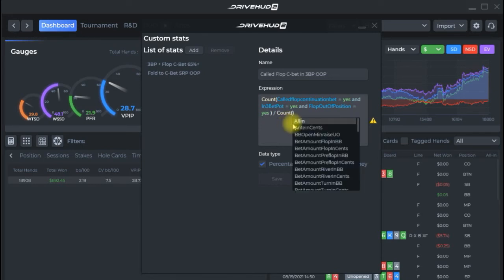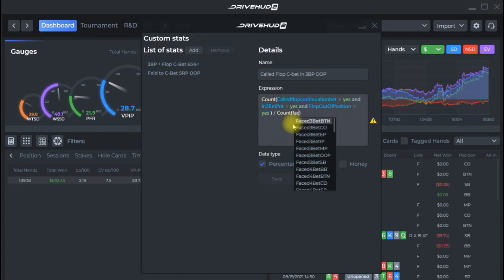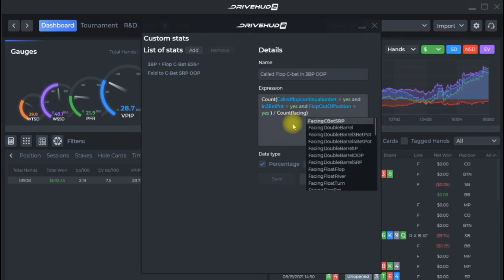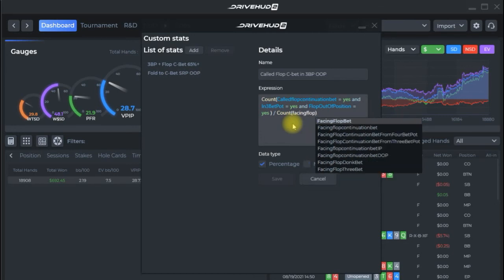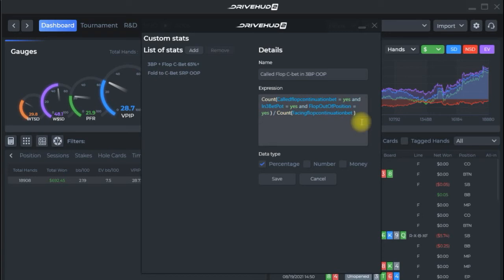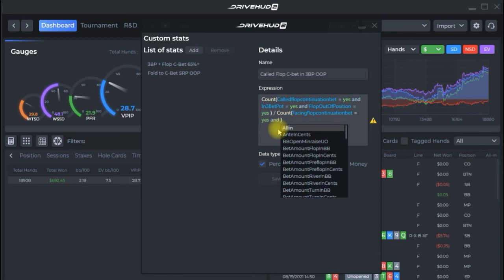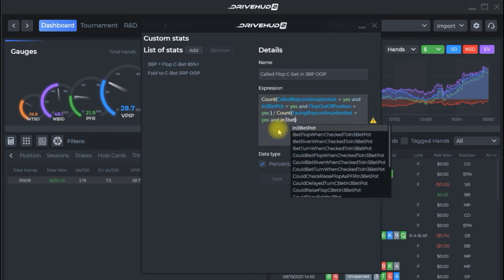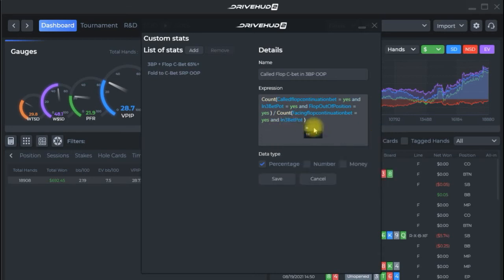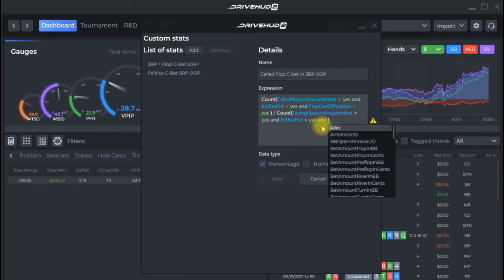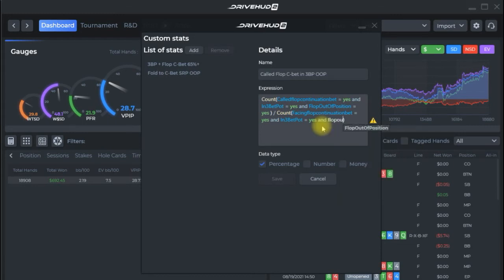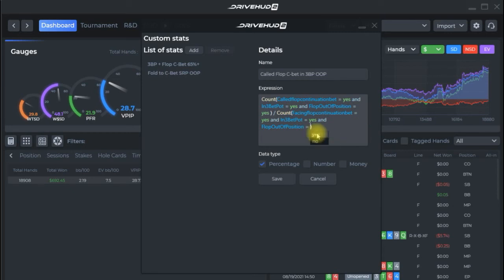All right and now we're going to go ahead and divide starting with count and same as before called flop continuation bet this time we want to know how many times we're facing that so facing flop continuation bet equals yes and now we're going to our particulars three bet pot equals yes and flop out of position equals yes and that's it there we go so we're going to save that.